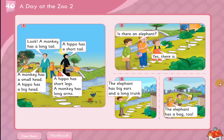Lesson 40: A date at the zoo. Listen and repeat.